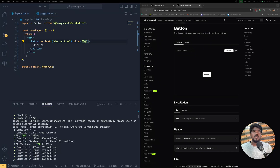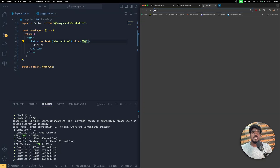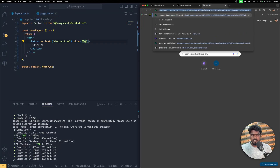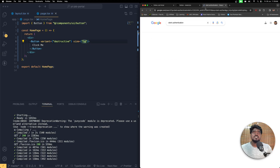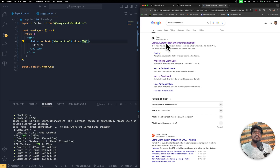Open up your browser and search for Clerk authentication and you can find their official website, so click that.